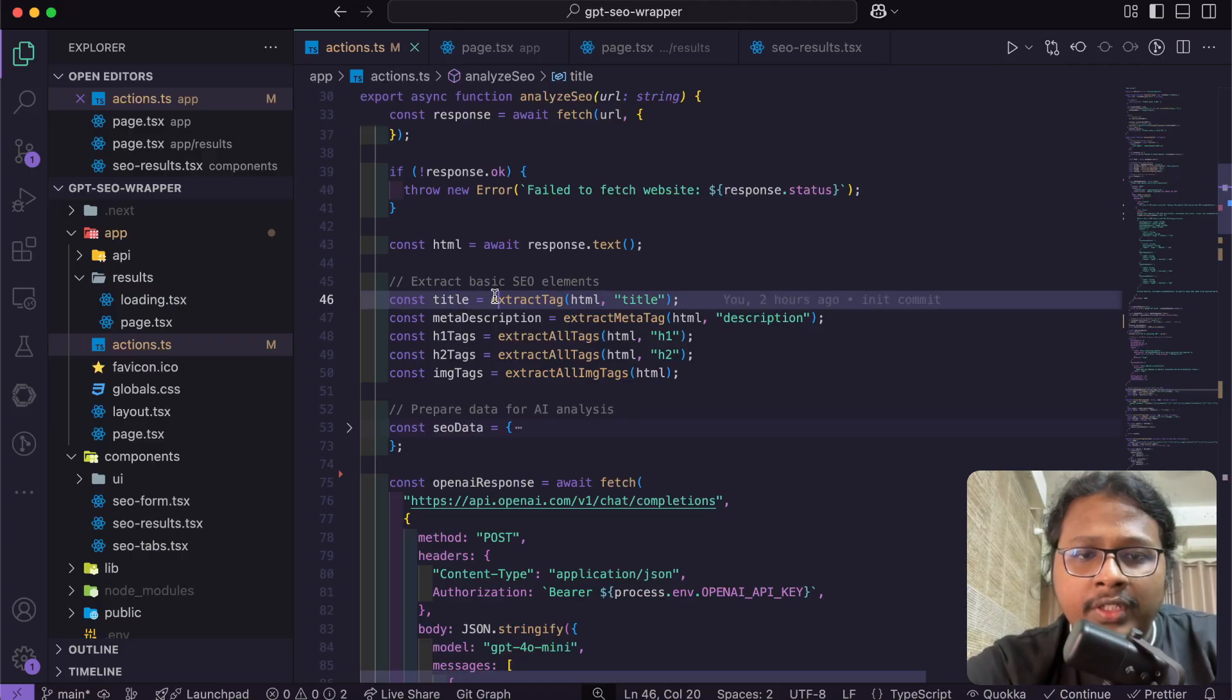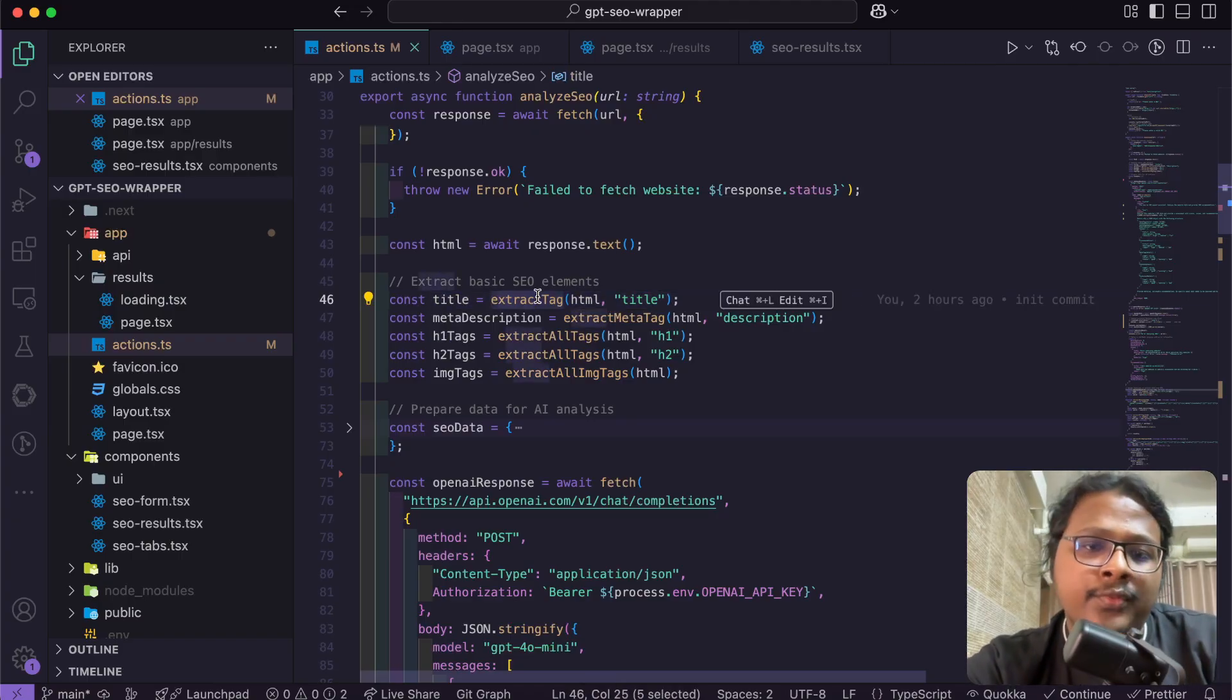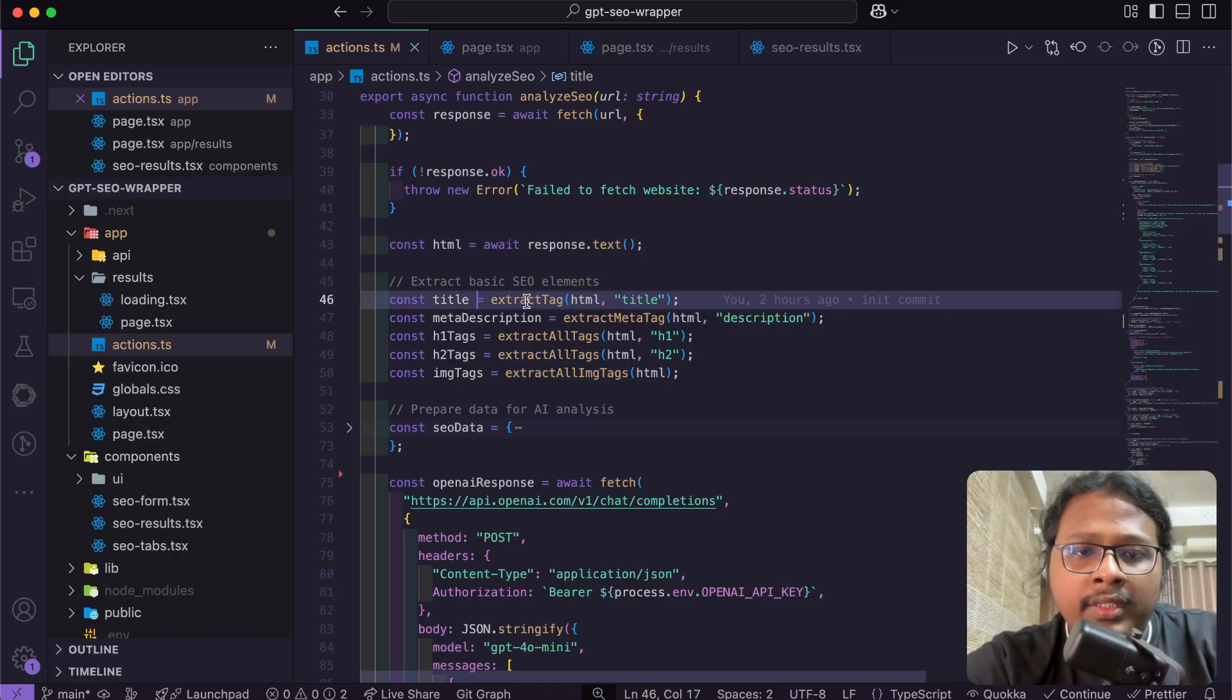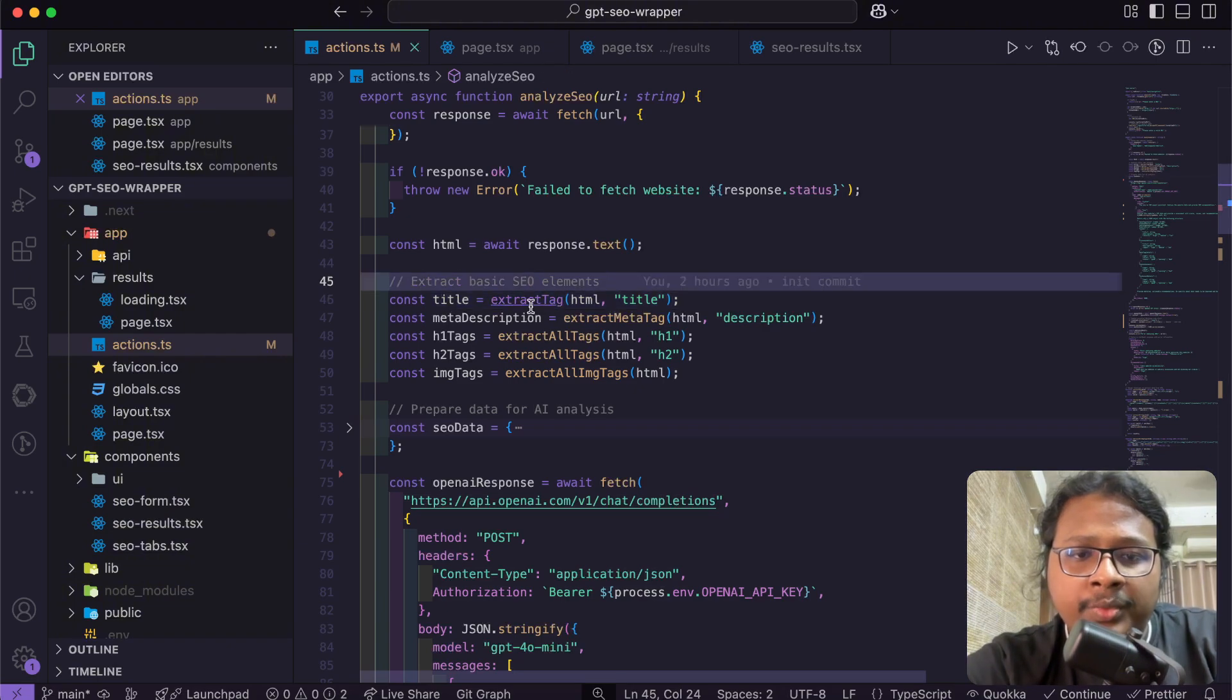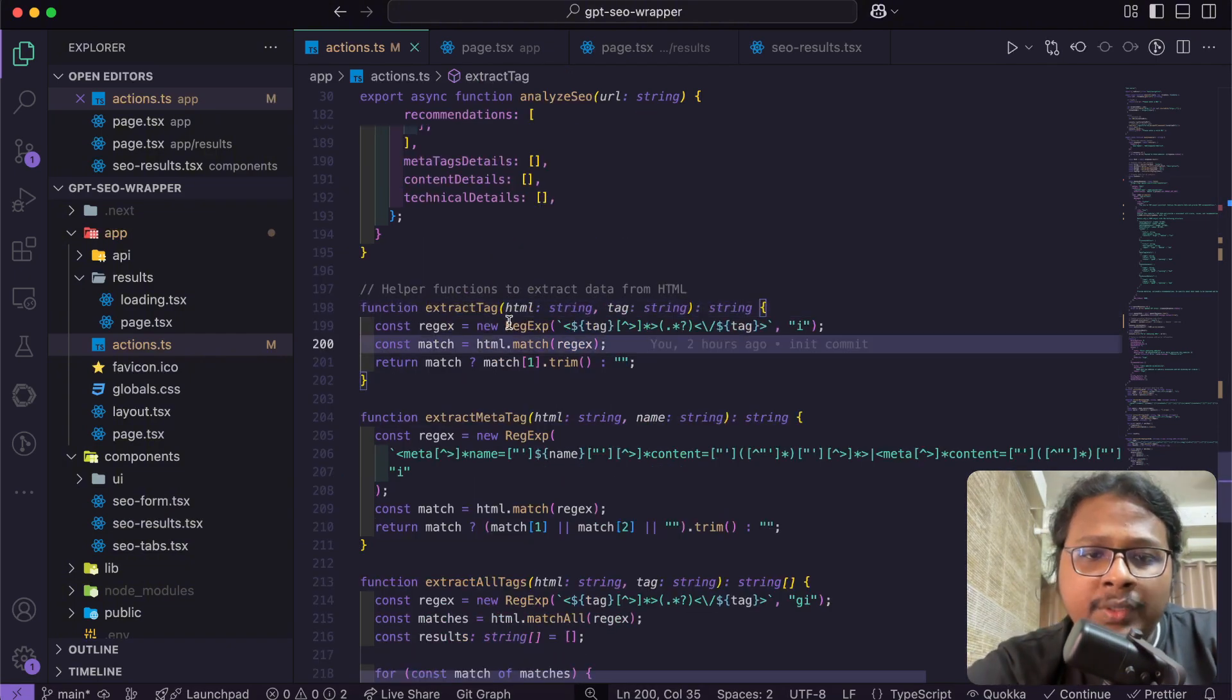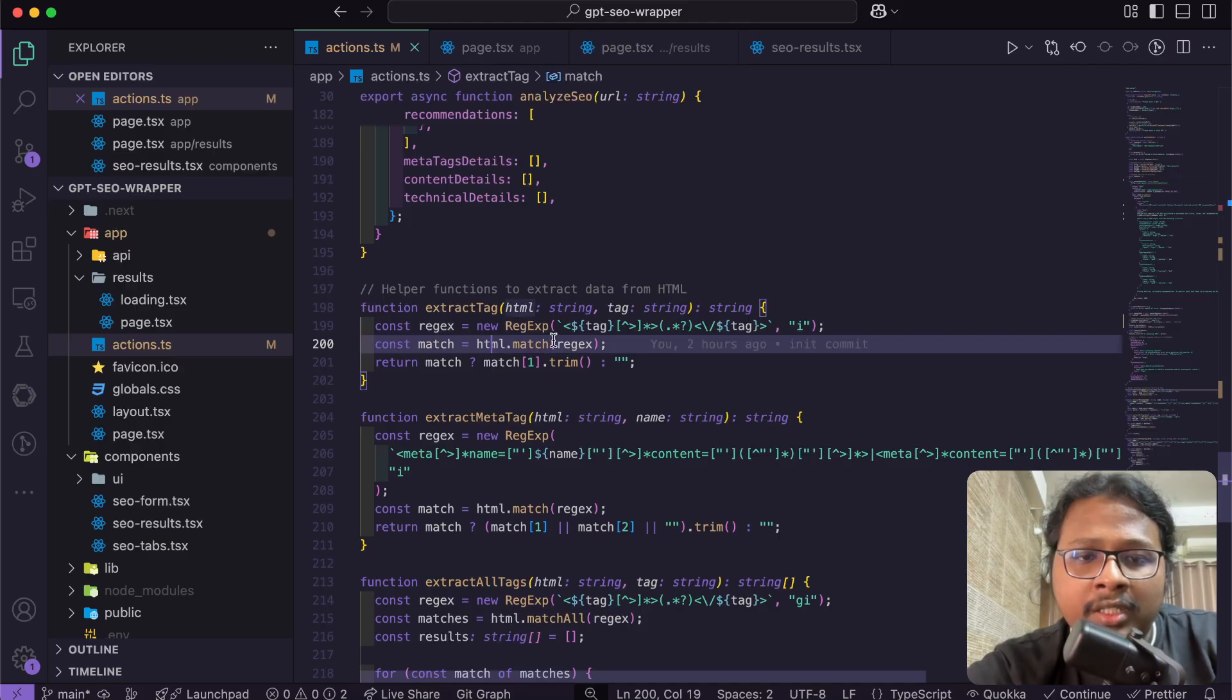Then I wrote some utility functions to get key data from this whole HTML. For example, this function called extract tag is supposed to get title from the HTML. Let's open this up. It just uses regex to match the HTML with the tag and then returns it.